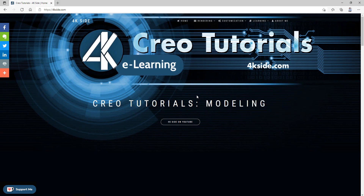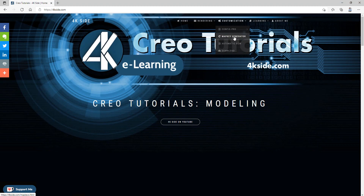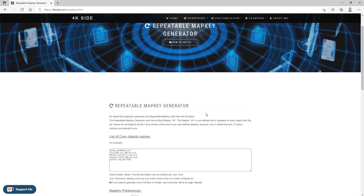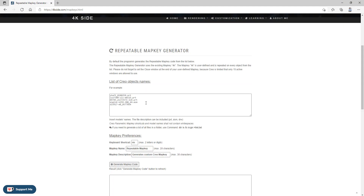If you go to 4kside.com, my web page, you can see the customization and map key generator. If you select it, the system will load the application. This application is web-based, so everything is stored on my web. Right now, we would like to apply the map key from Creo multiple times for selected components.